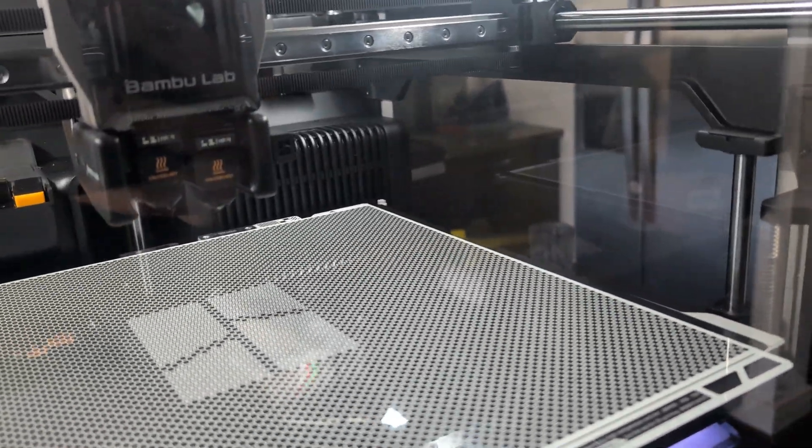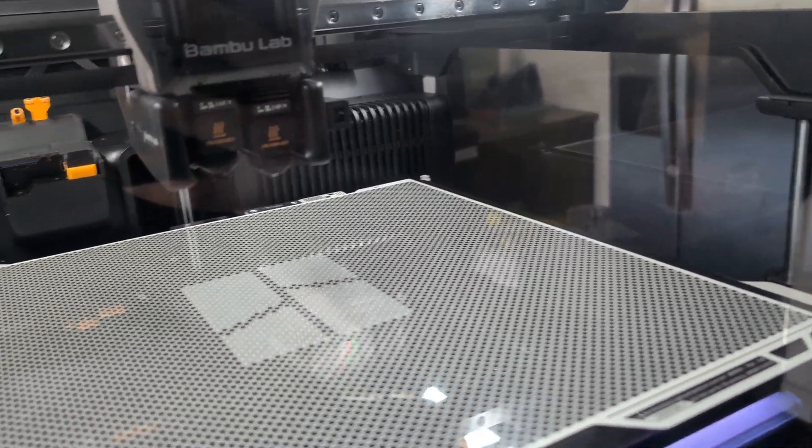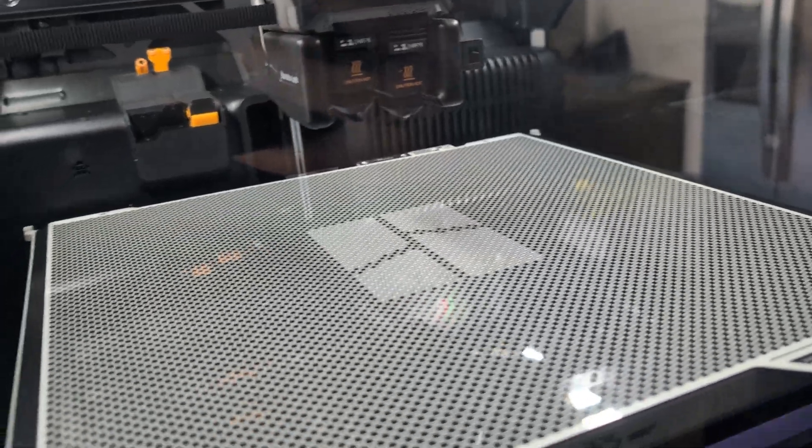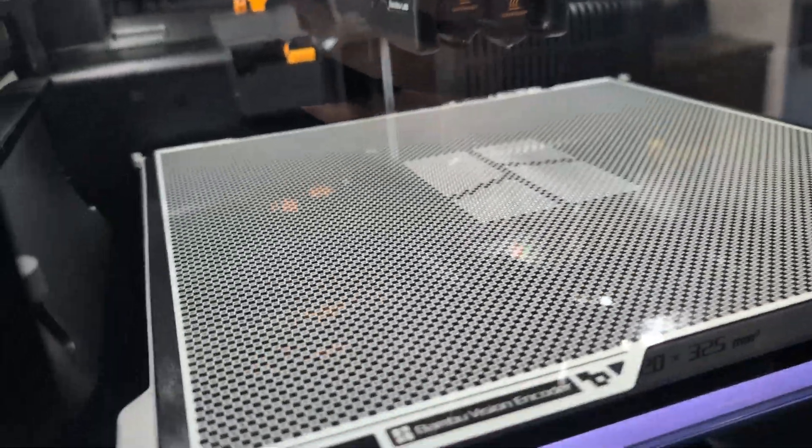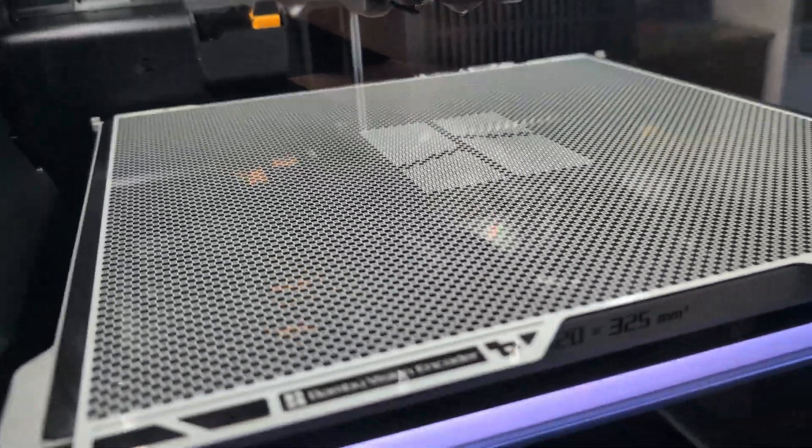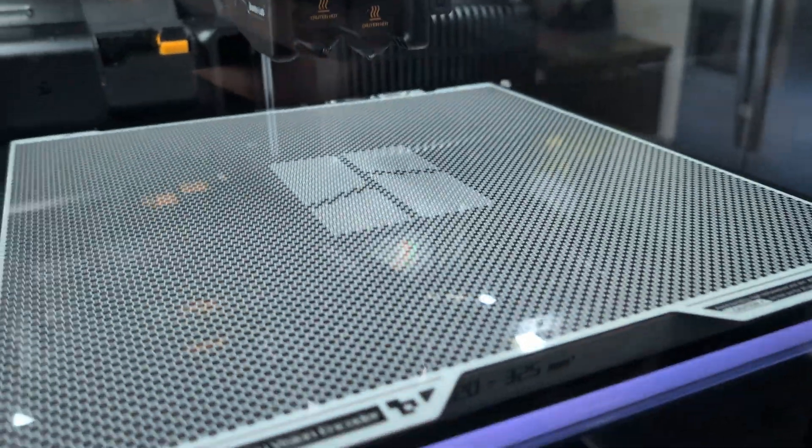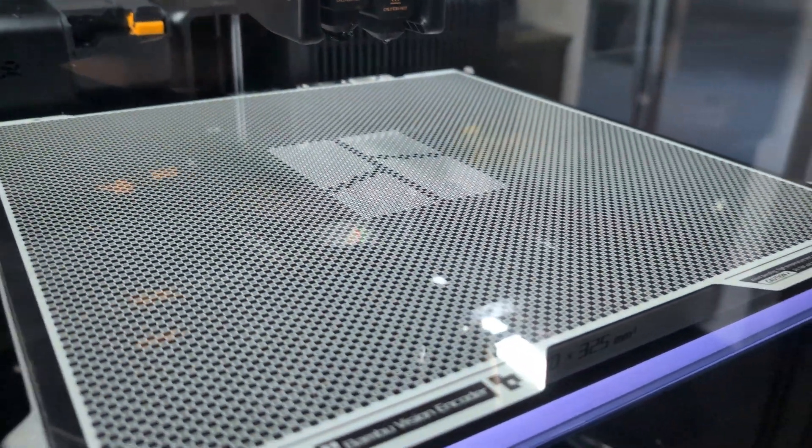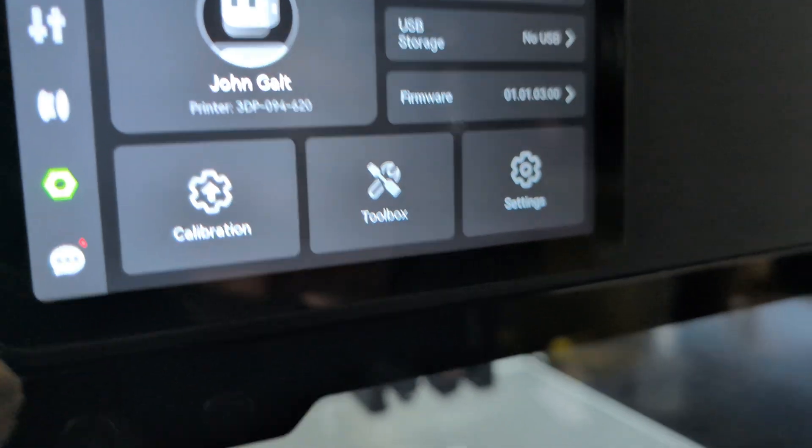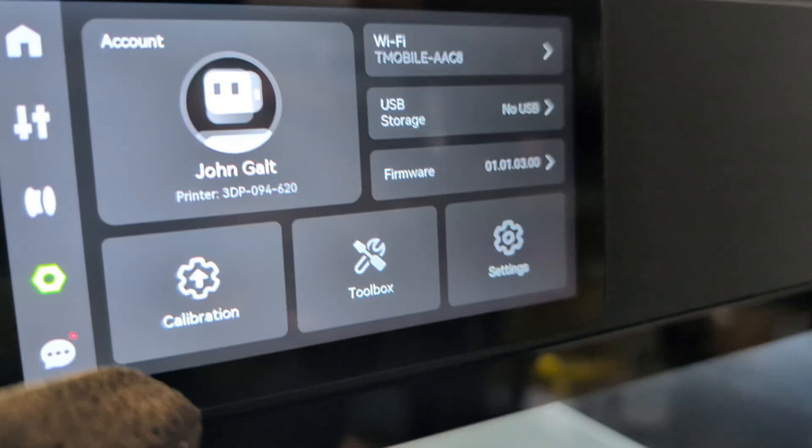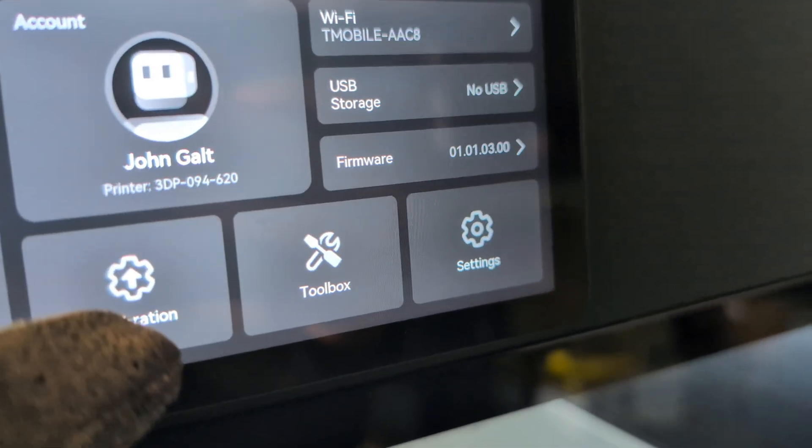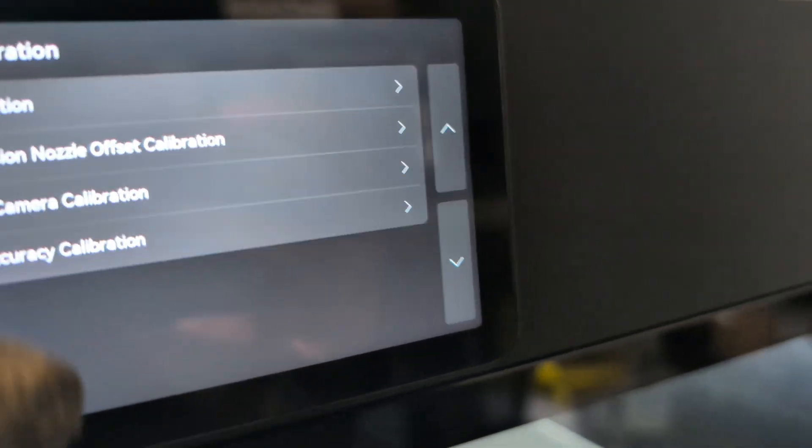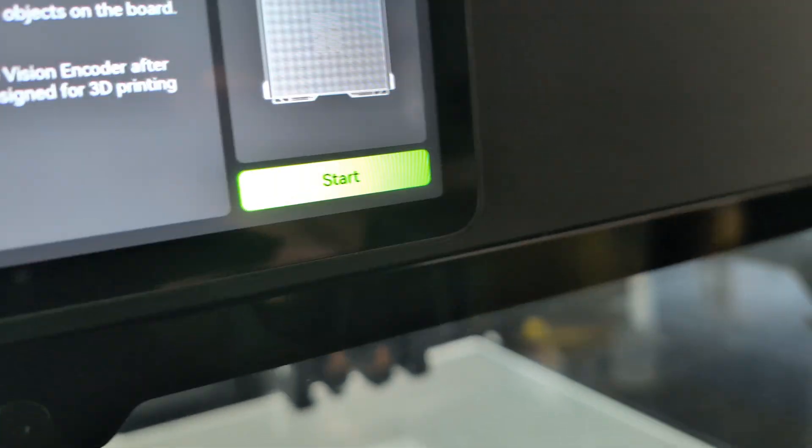In addition to that, I have the vision encoder here. You can't actually print on this. I just took out the PEI plate and put this in temporarily. To start the calibration using the vision encoder, you go to calibration, do motion accuracy, and click start.